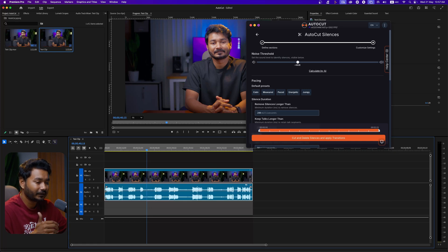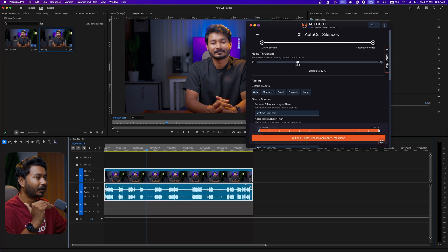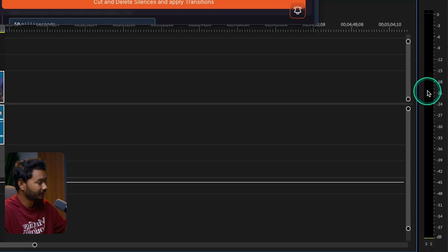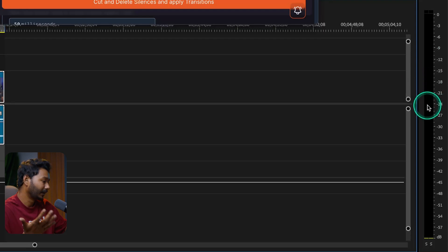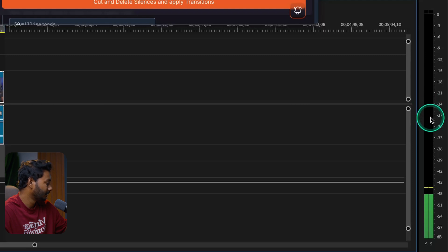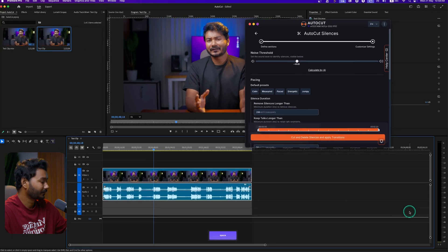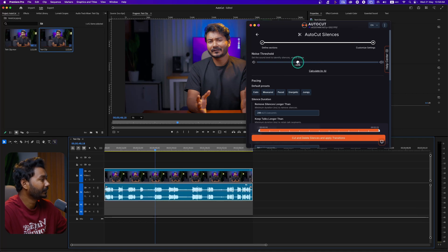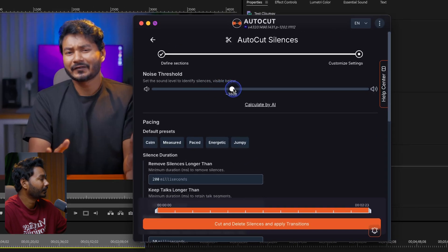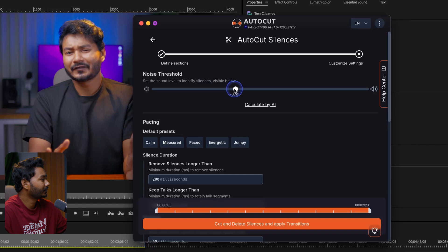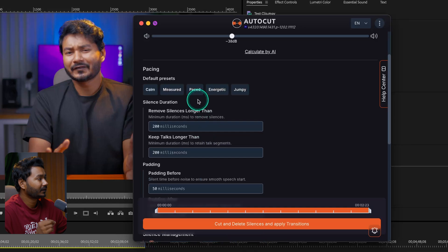Next, click on the Validate section. Here you need to set a threshold. Go to your timeline, listen to the silent part of your video, and check what level the audio is playing at. If I play it back, I can watch the audiometer to see the levels. My silent level is between -42 to -38 dB, so I can select any number between -42 or maybe -38. I think -37 will work great for me.